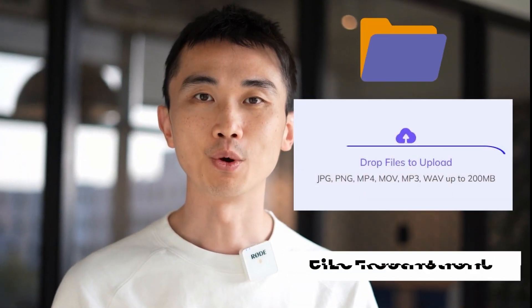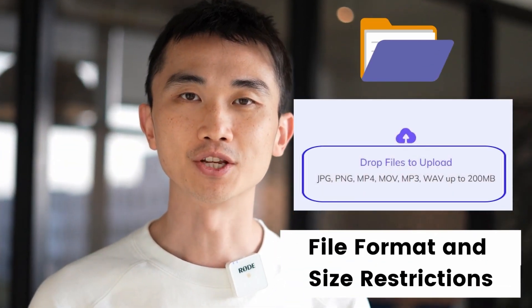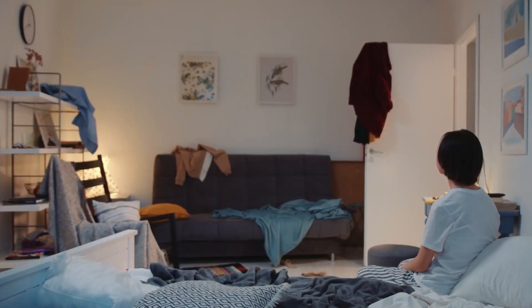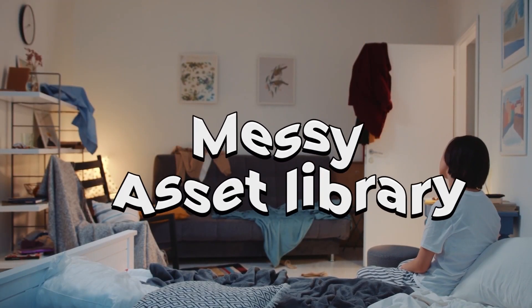Pay attention. There are some file format and size restrictions when uploading those assets.